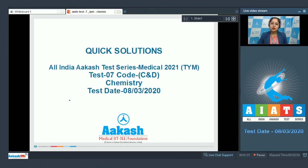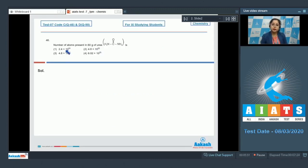Welcome students to the quick solution of All India Cash Test Series Medical 2021. This is test number seven, code C and D for chemistry, conducted on 8th of March 2020. Let's start with the first question of chemistry, which is question number 46.